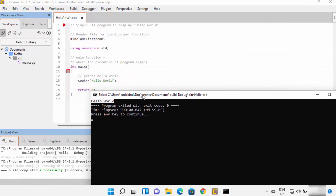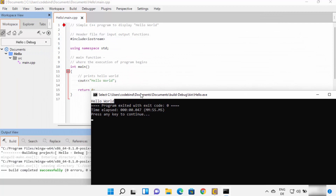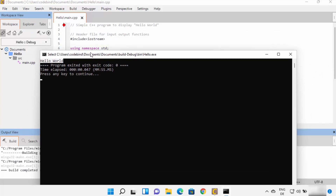Everything is working on CodeLite IDE. In this way you can download and install CodeLite IDE on your Windows 11 operating system. I hope you enjoyed this video and I will see you in the next one.